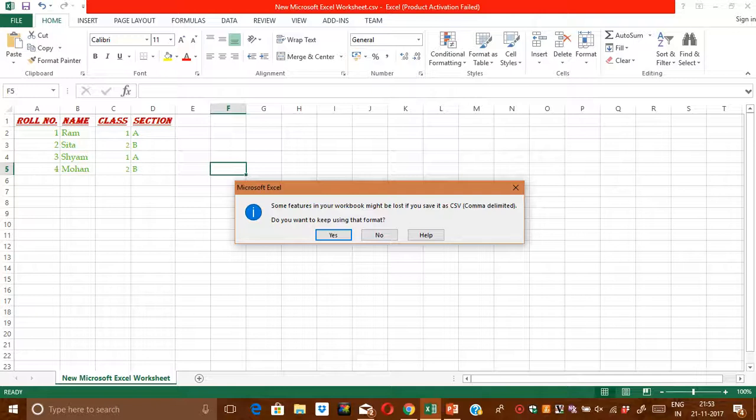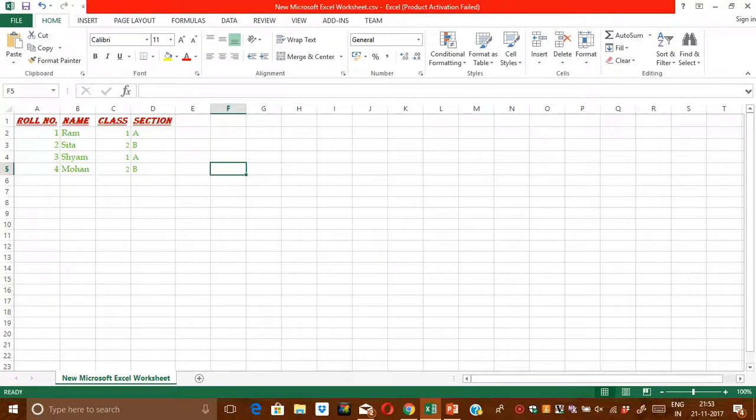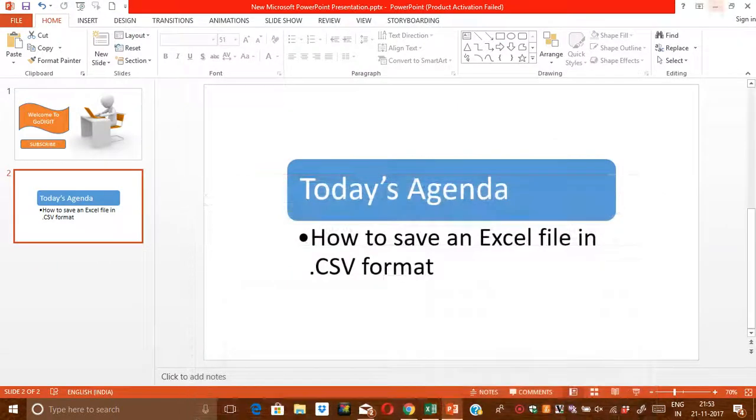So it is asking me, do you want to keep using this format? I said yes. And guys, that's it! It automatically saves the Excel in CSV format.